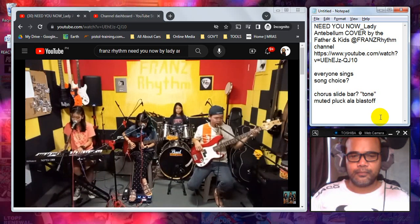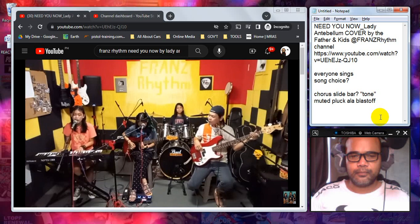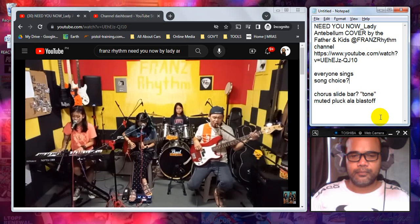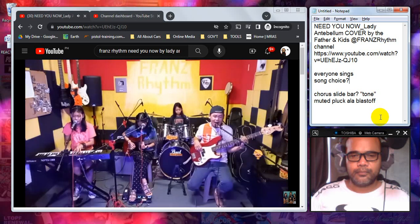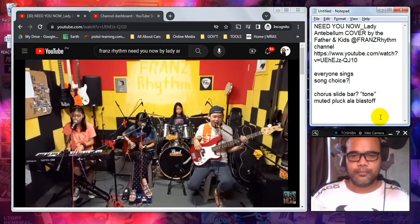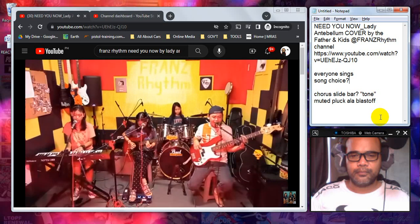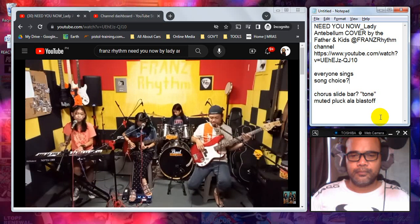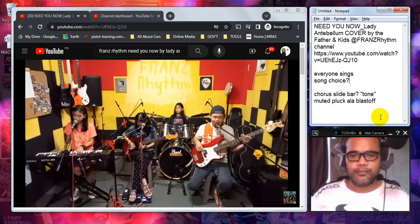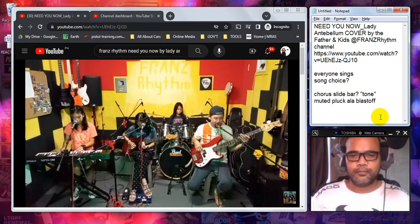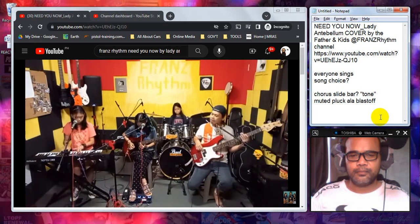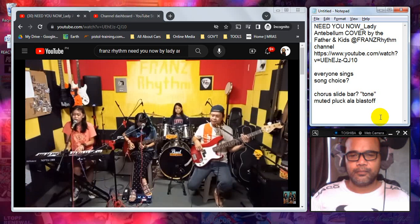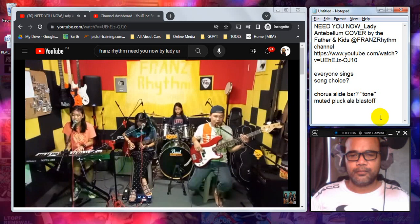I just need you now. I just need you now.